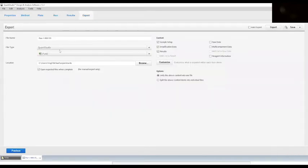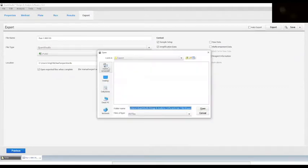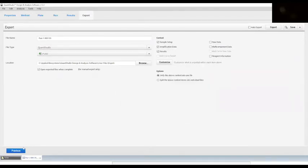Then go to export. Choose file type QuantStudio and then you can choose between the file types. I recommend to use it in an excel sheet because you can fill the information in an organized way.